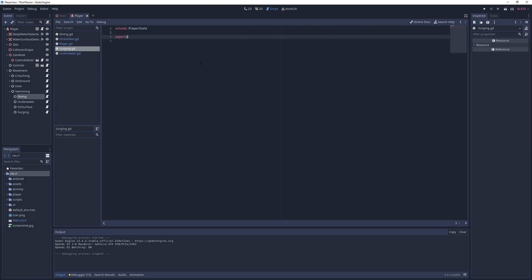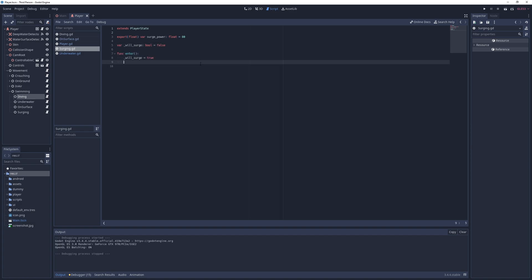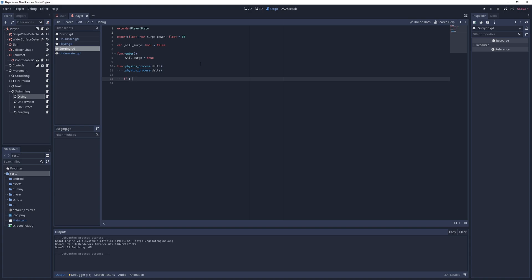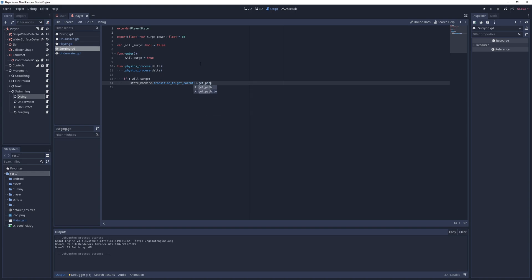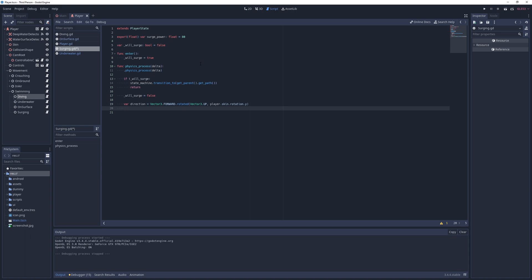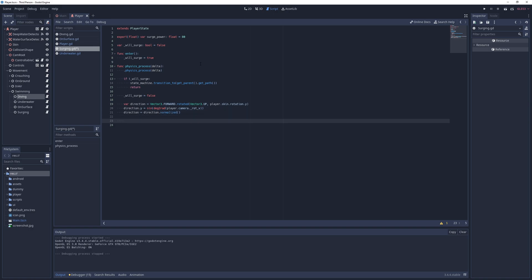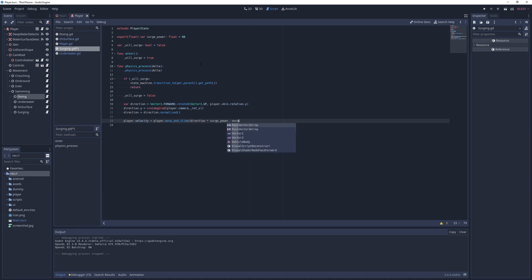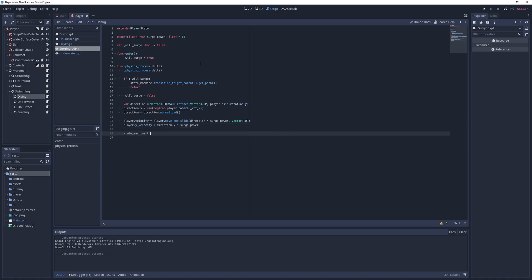For the surge itself, I go into the surging script, add an export field called surge power with a value of 80, and a field called will surge with a default value of false. In the physics process method, I call the parent method and transition to the parent state if will surge is false. If not, I set it to false and try to determine the direction of the surge based on the player and camera's rotations. For that, I take the forward vector, rotate it on the y-axis by the skin's rotation, set its y component to the sign of the camera's vertical rotation, and then normalize it. Next, I move and slide the player based on this direction vector multiplied by the surge power, and I also update the y velocity with the vector's y component multiplied by the surge power. Finally, I transition to the underwater state.